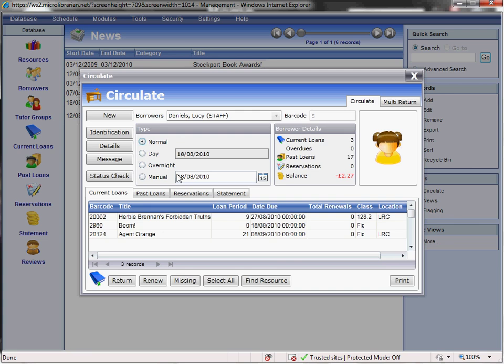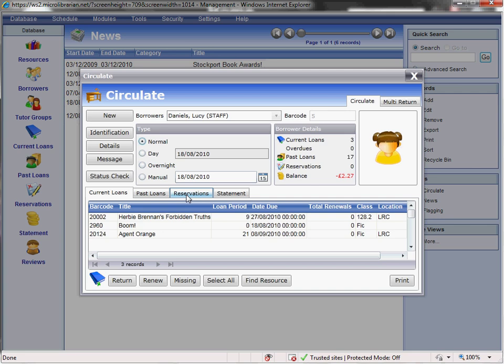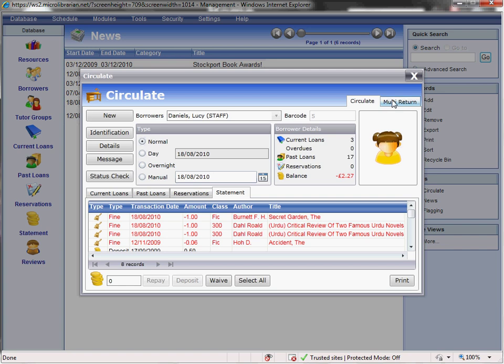Alternatively, you can specify a return date manually if you wish to do so. Messages can be left for borrowers as a reminder the next time you access their account. Passed Loan tab allows you to view their loan's history. Reservations will allow you to look at any reserved items and make reservations for the student. And the Statement tab details money owing such as fines for overdues. The Multi-Return tab allows you to return multiple items without the need to have the borrower with you.